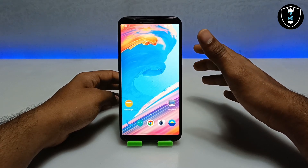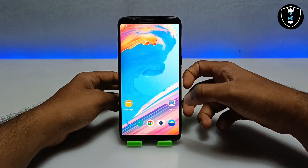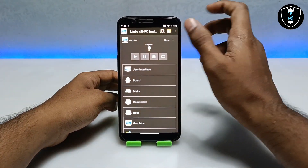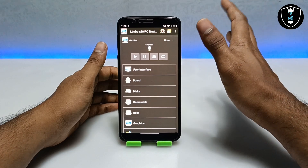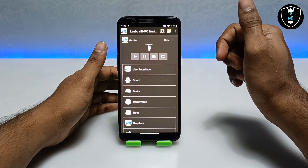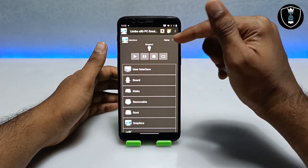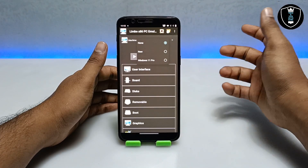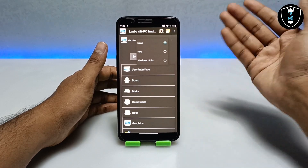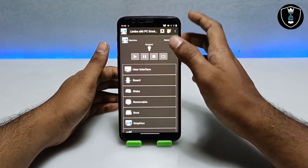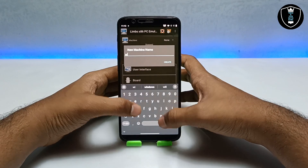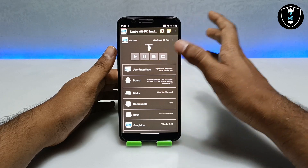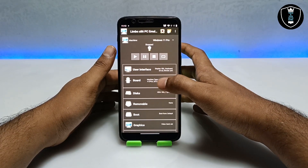Now let's start the procedure for how you can run Windows 11 in your Android with Limbo PC Emulator. First, open the Limbo application as I do here. You have to click on 'None.' If you are new to this video, follow my instructions. I have already created a machine for Windows 11 Pro to test it and it's perfectly working. If you are new, click on 'New,' type the machine name, and click 'Create.' After clicking Create, the machine is created.